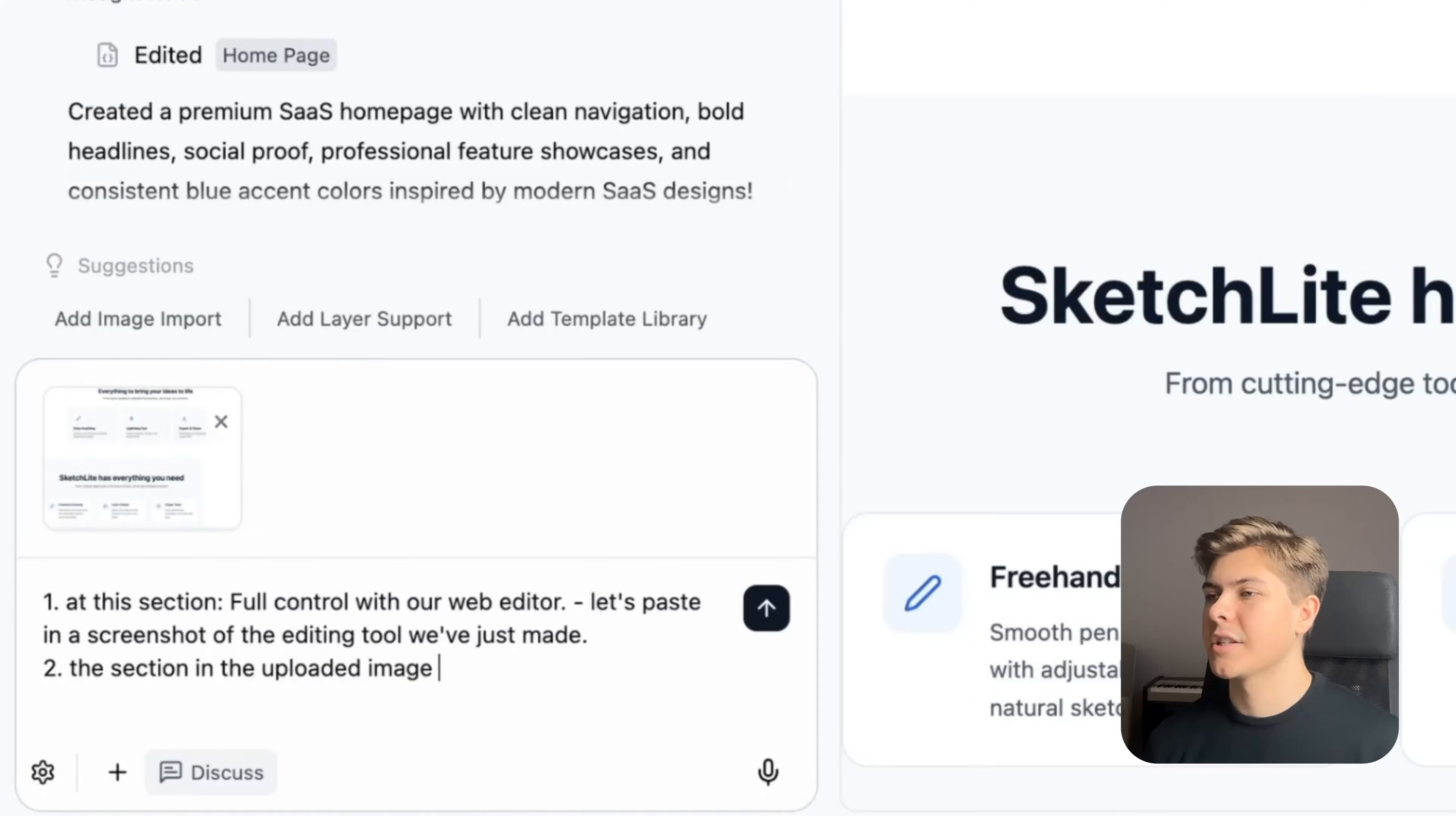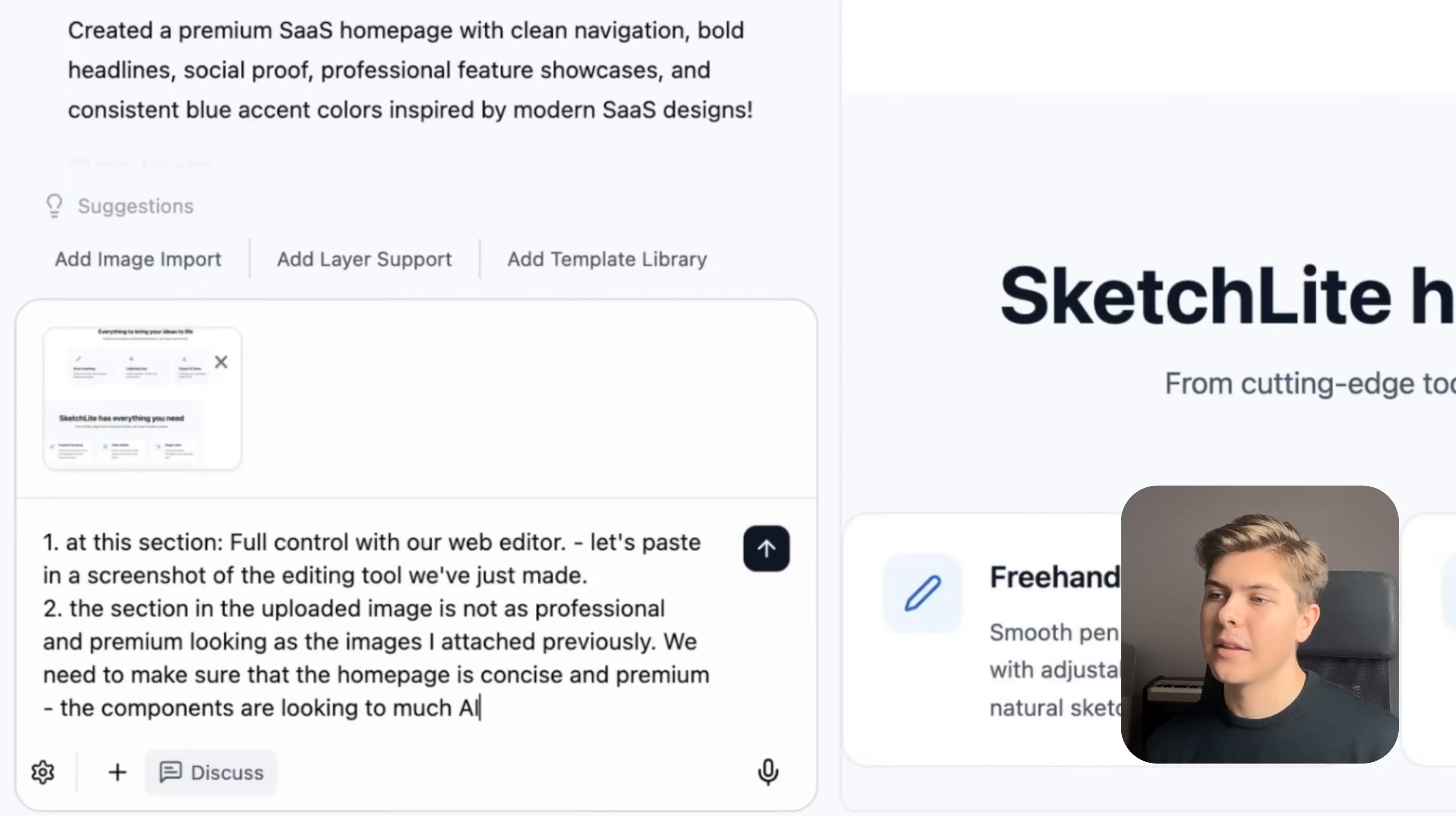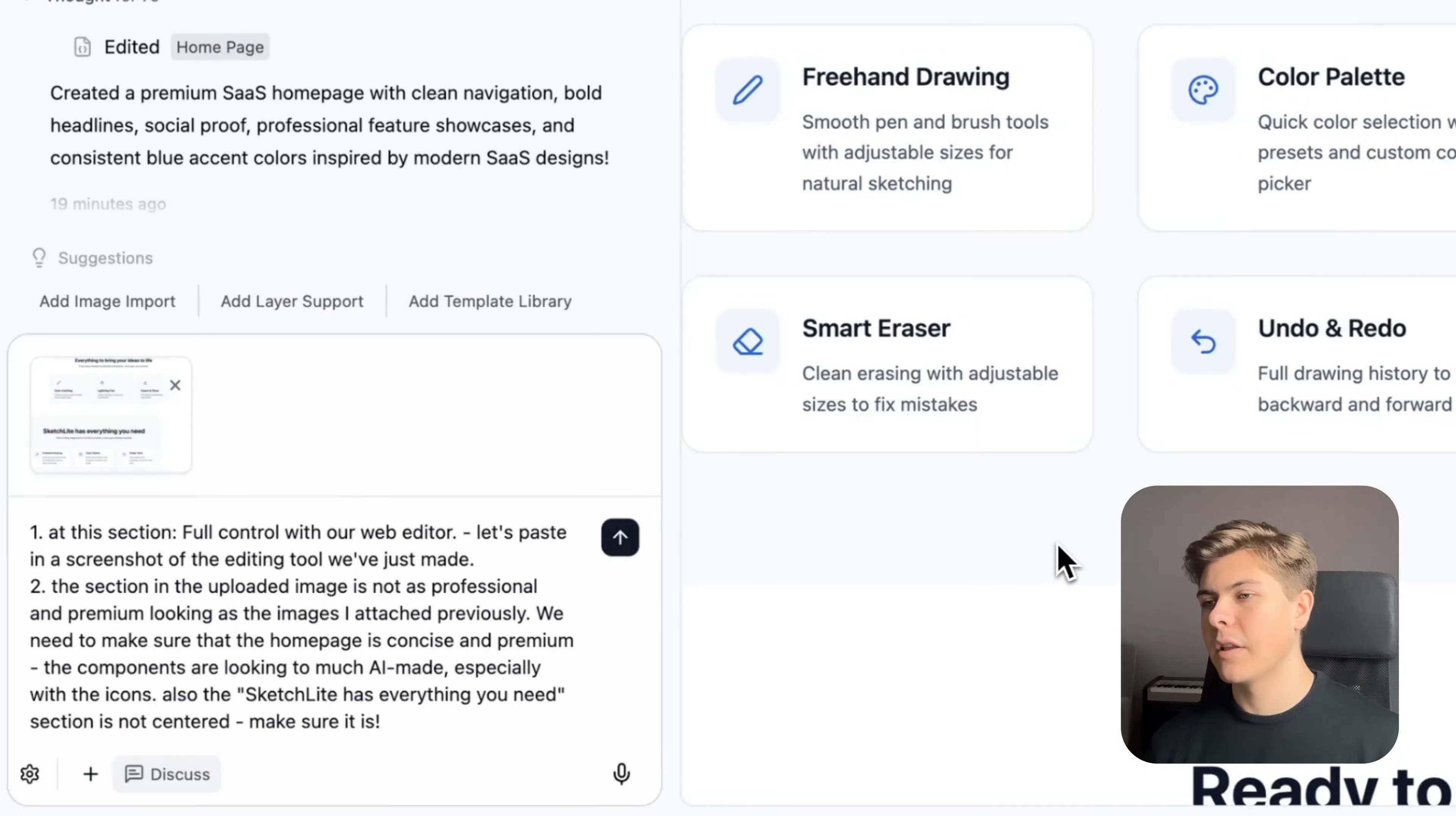I'll scroll down and take a screenshot of this section and then add the image as an attachment and type two. The section in the uploaded image is not as professional and premium looking as the images I attached previously. We need to make sure that the homepage is concise and premium. The components are looking too AI made, especially with the icons.